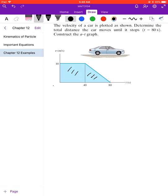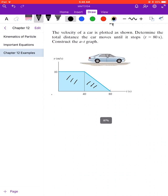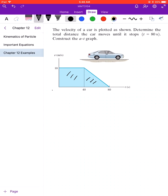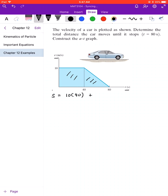First, determine the distance. In order to determine the distance, you can calculate the area under the VT graph. So this is V, this is t, and distance is s. We have 10 times 40 plus half times 10 times 40.